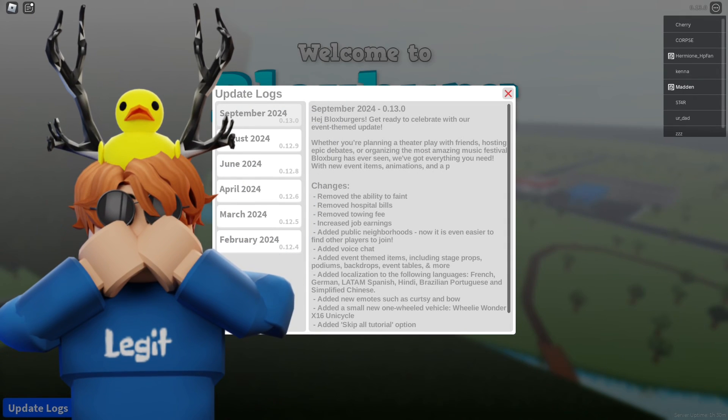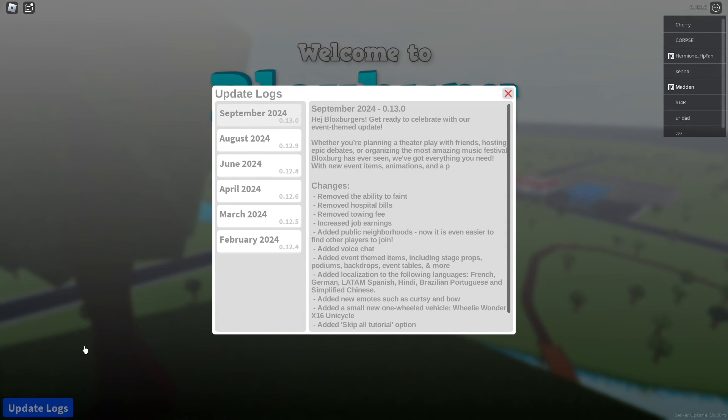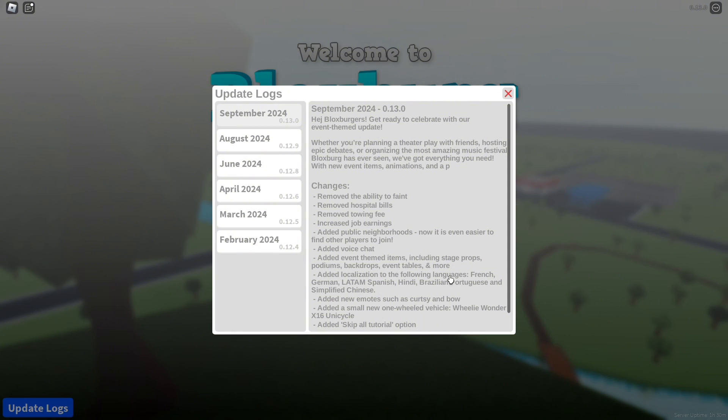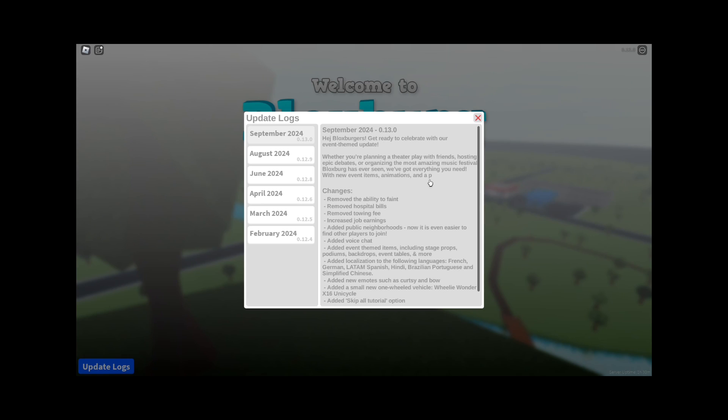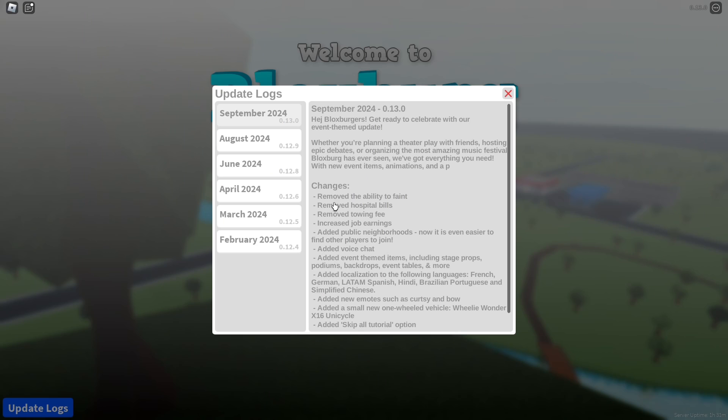Bloxburg has finally updated guys, let's take a look at it. So today is September 2024, they updated with version 0.13.0 and Bloxburg is already celebrating with their new event themed update. Whether you're planning a theater play with friends, hosting epic debates, or organizing the most amazing music festival Bloxburg has ever seen, we've got everything you need with event items, animations, and more.